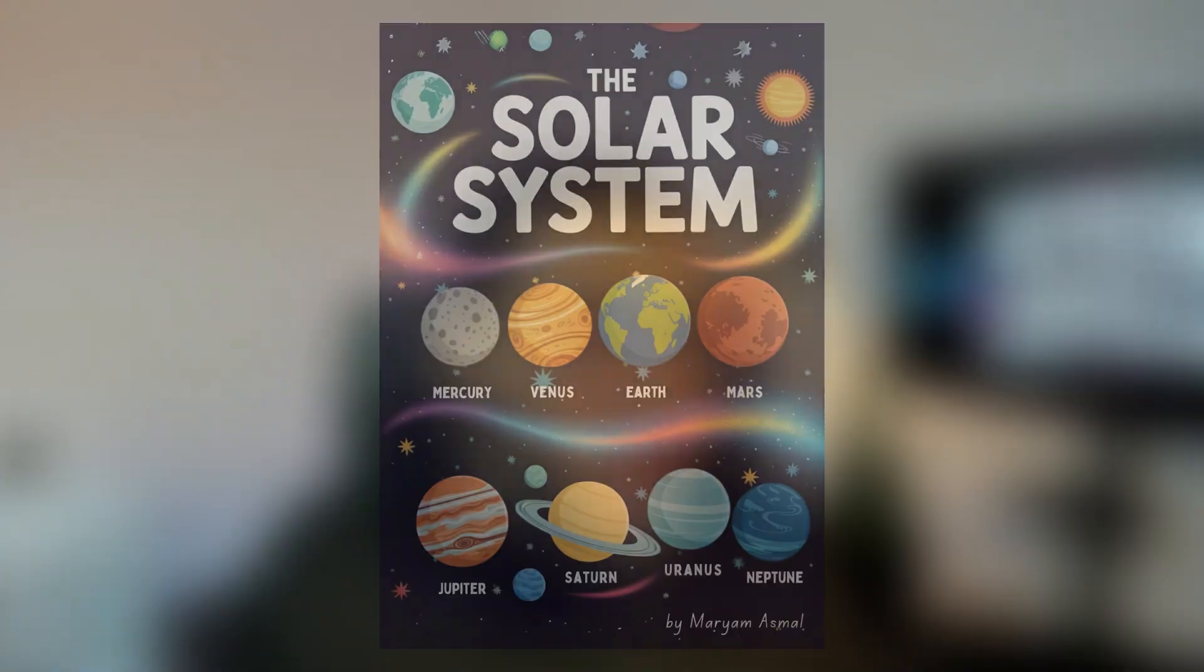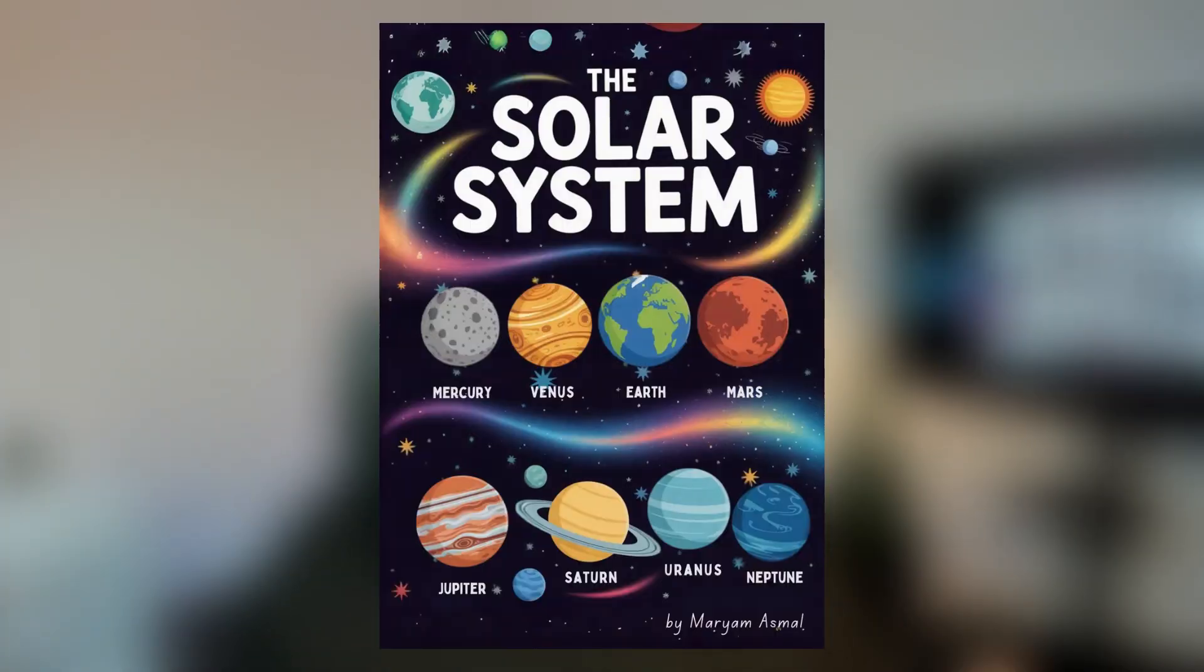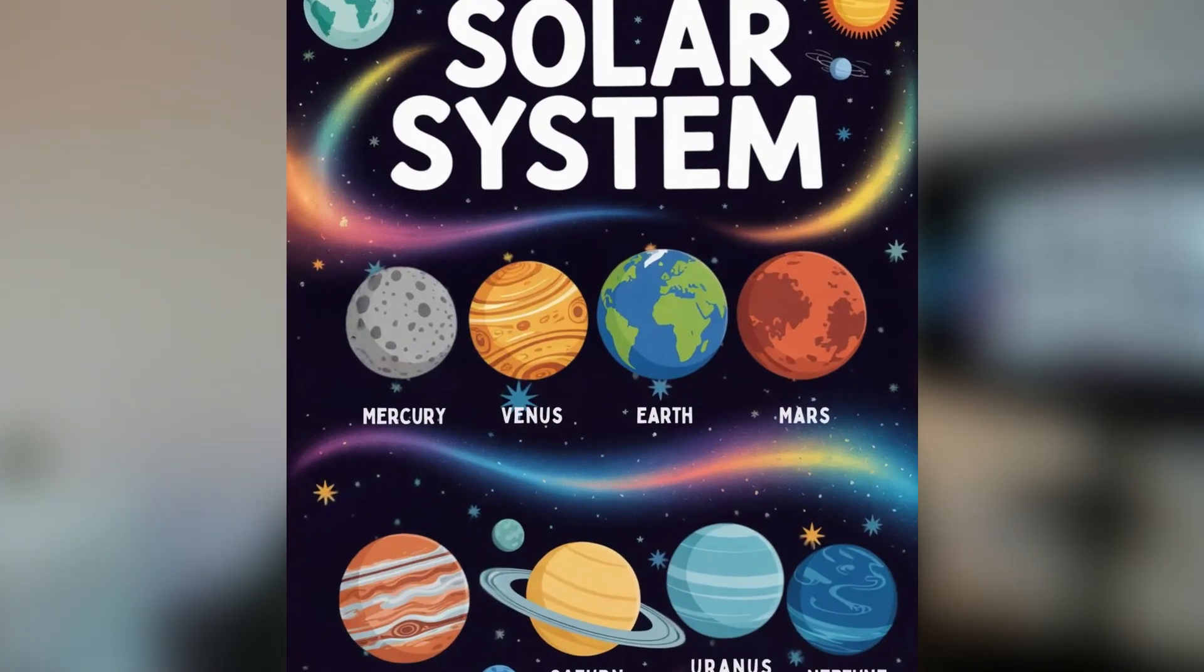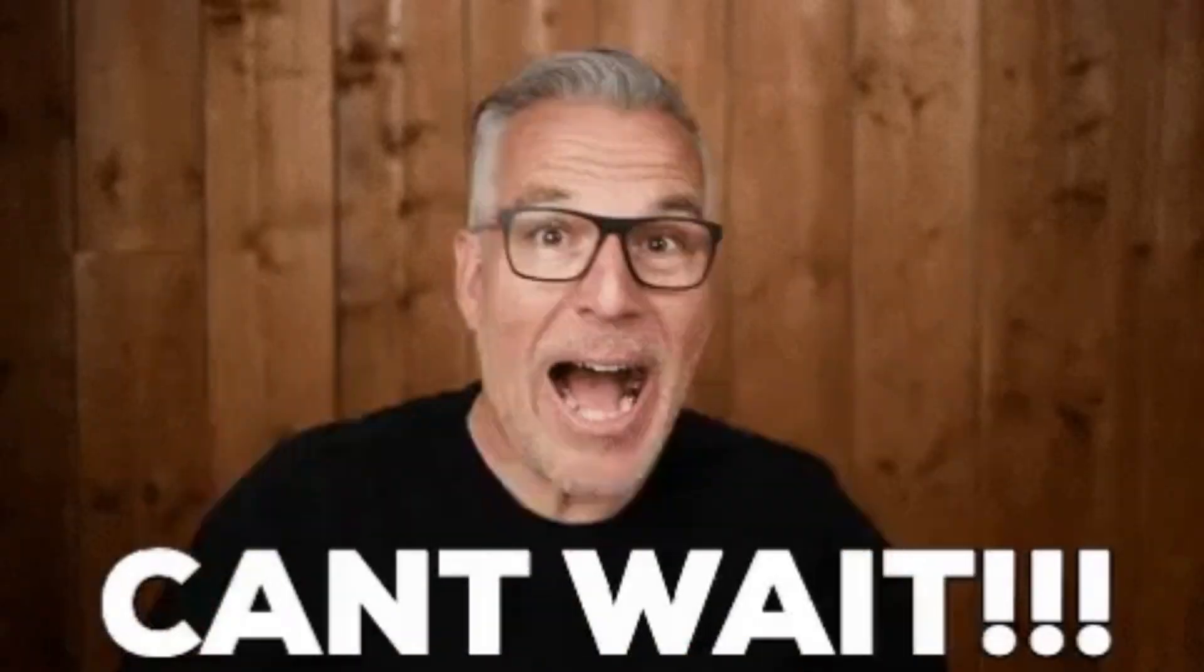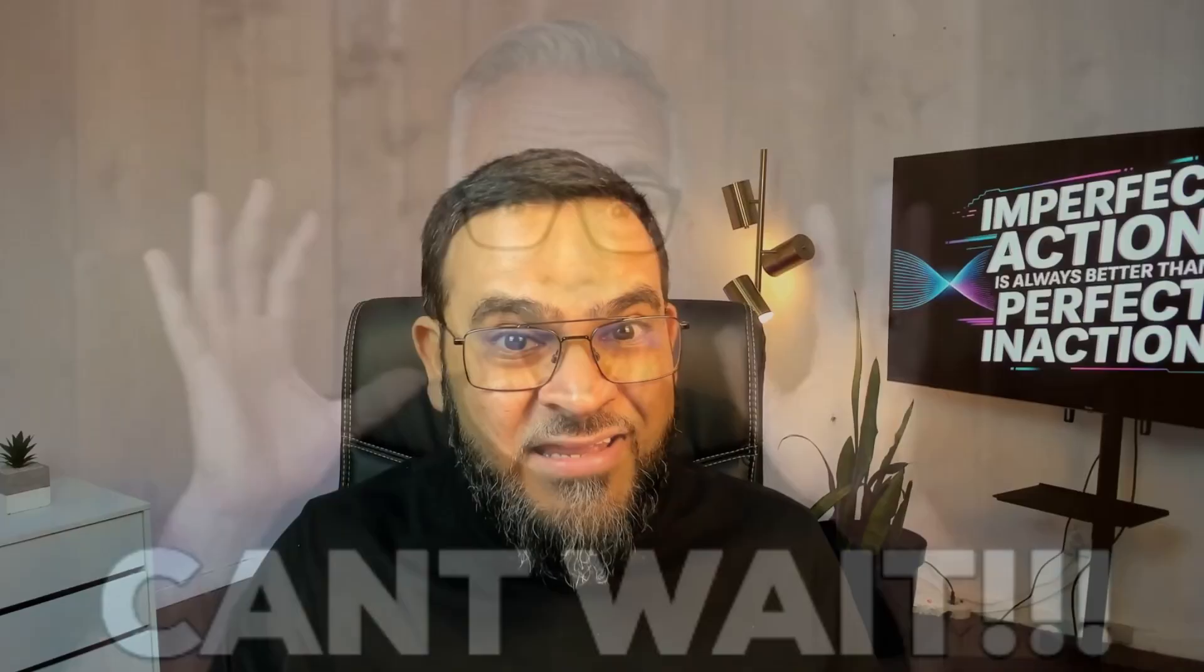This professional poster was created using AI in 30 minutes using four different tools. But here's what nobody shows you. It took me multiple attempts to get it right. So today, I'm showing you the exact workflow to create stunning posters with AI, including all the failures that you will encounter and how to fix them as well.